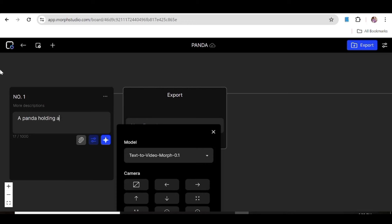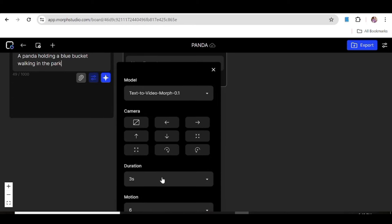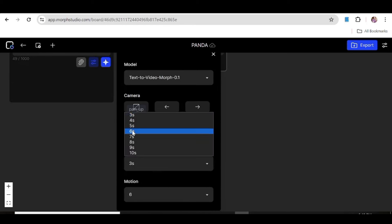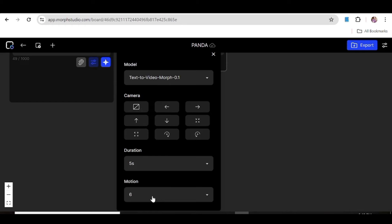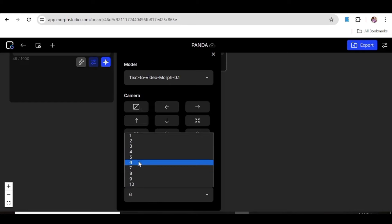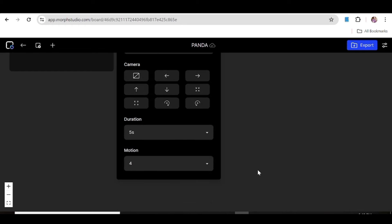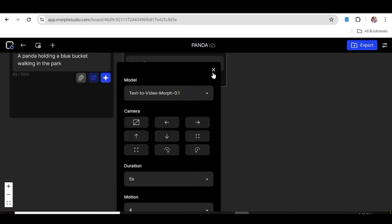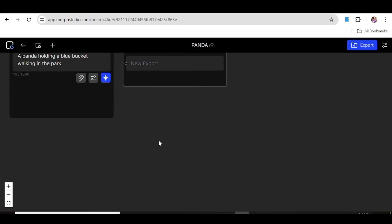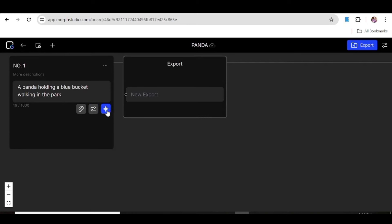Next, you're going to input a prompt for your video. Check out everything and make sure it's to your liking. I'll just change this to 5 seconds instead of 3, and change the motion strength to 4 instead of 6. Now we can close this window and generate our video by clicking on the button.